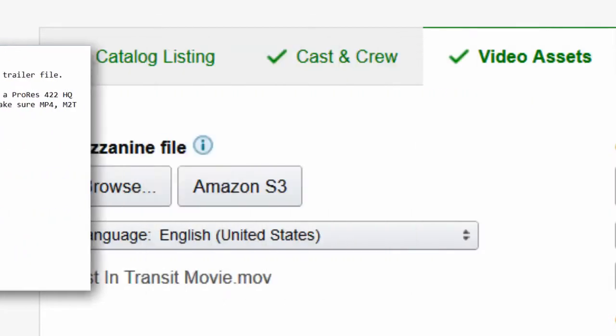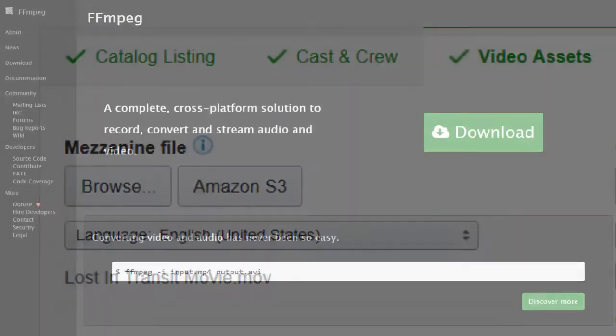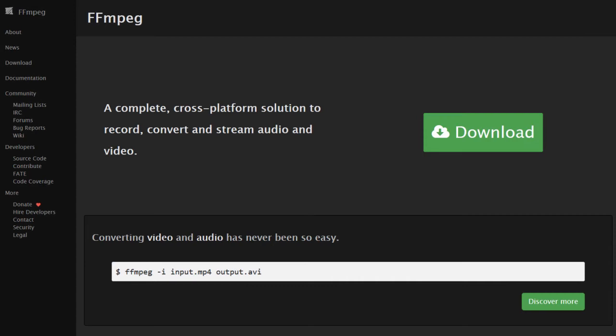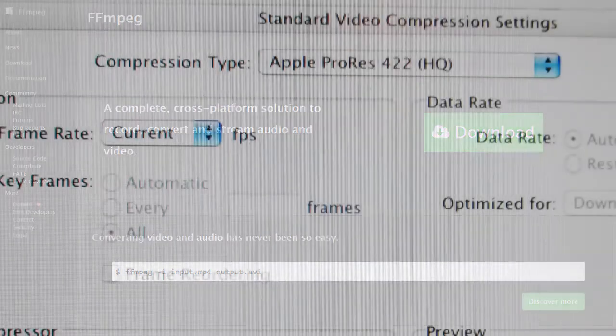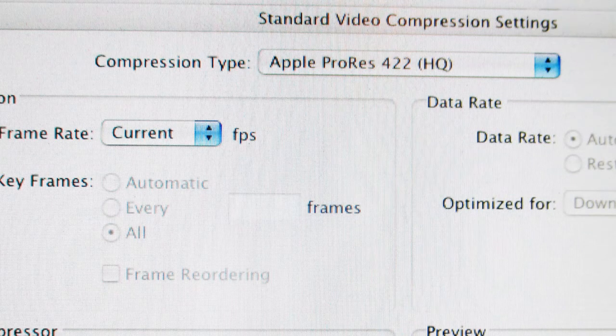For example, they say they accept H.264 with a .mov wrapper. I did that and then I tried using FFmpeg, a command line utility. Each time I got a reject notice. So finally, the format that I used that worked for me and they accepted was Apple ProRes 422 HQ.